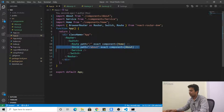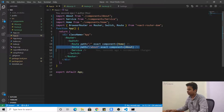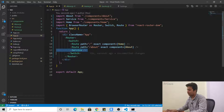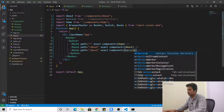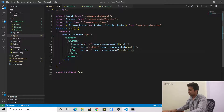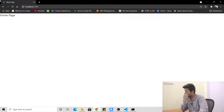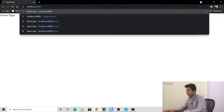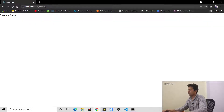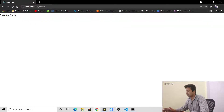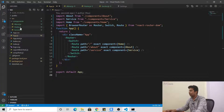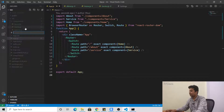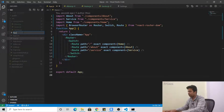Same thing for Service — copy the Route, set path='/service', component={Service}. Now we have all three routes working. Now suppose there is a navbar — let me quickly make a navbar. In src, create a new file 'nav.js'.